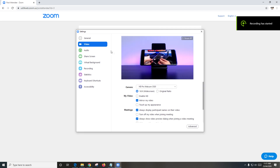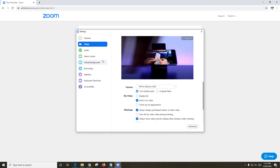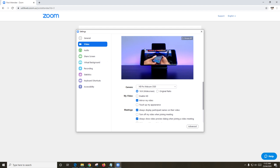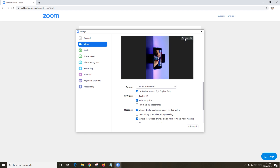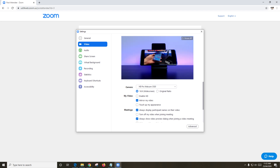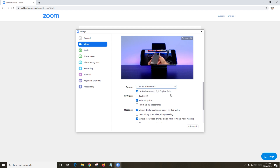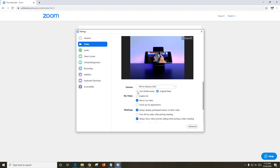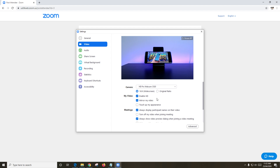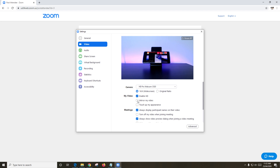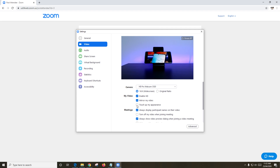If you click on Video, you can change your video settings. Here my webcam is just pointing at my Samsung phone playing a video. If you want, you can rotate your video. Under the camera drop-down, if you have more than one camera, you can select a different one. Below that, you can change the ratio from widescreen to original. Enable HD allows you to up the resolution so that your video looks less pixelated.